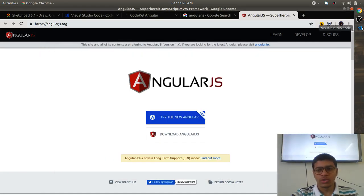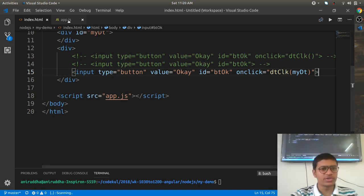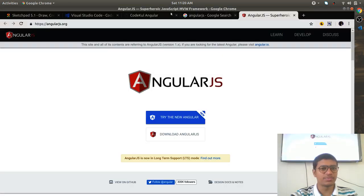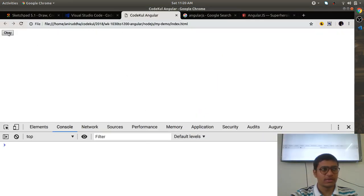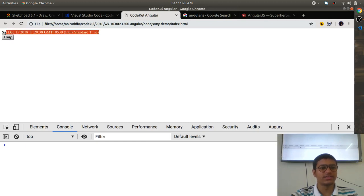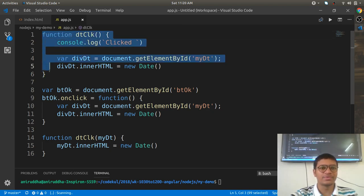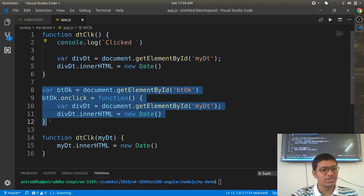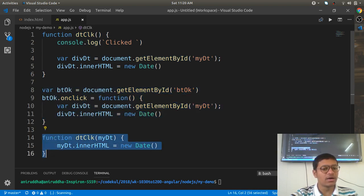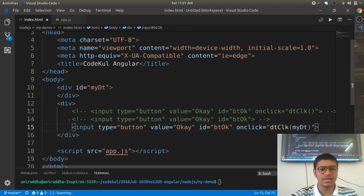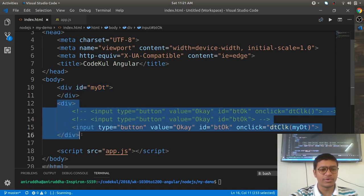So what we were talking about — we have written simple code for achieving this purpose. If you click OK, it will give you the date. For writing that code, we used three types: first, registering the callback in the HTML; second, registering the callback from the JavaScript side; and third, a combination way of both.